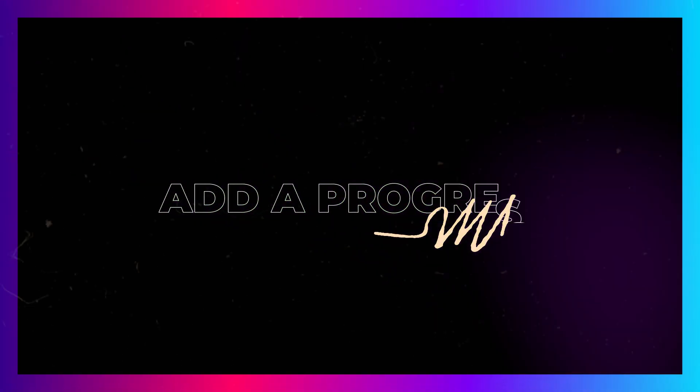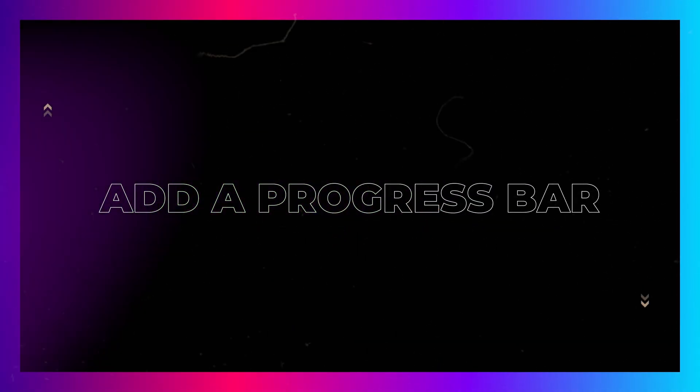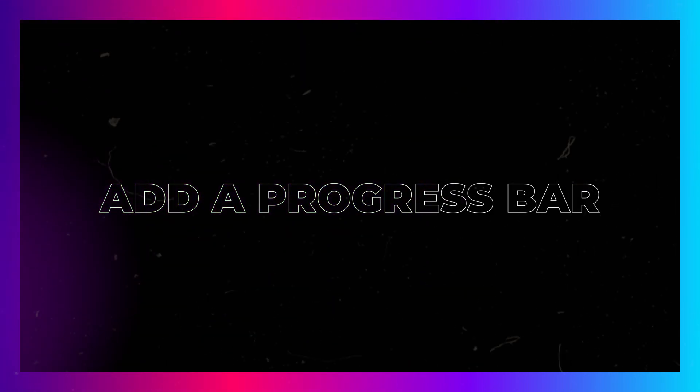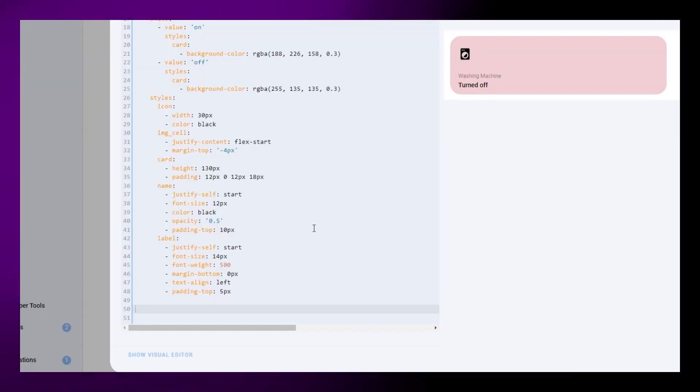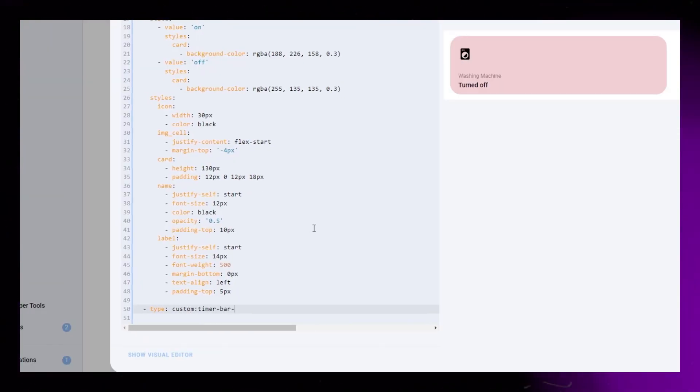Moving on to the last step, let's add a progress bar to our card. This progress bar will provide a visual indication of how much time is left until the washing machine completes its cycle.